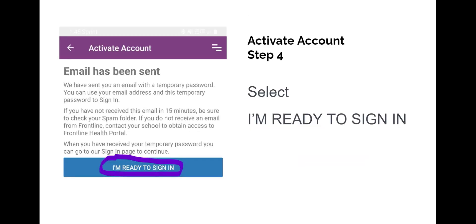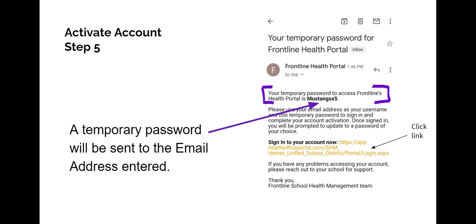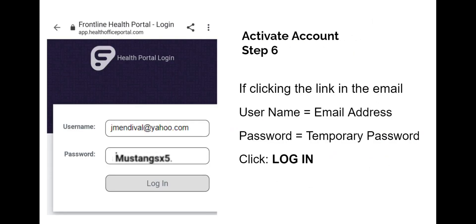An email will be sent to the address entered. Select I'm Ready to Sign In. Find the temporary password in the email that was sent, then copy the temporary password. You may click the link within the email which will take you to the Health Portal login page. Enter your email address as the username, paste the temporary password into the space provided for the password, and click Log In.